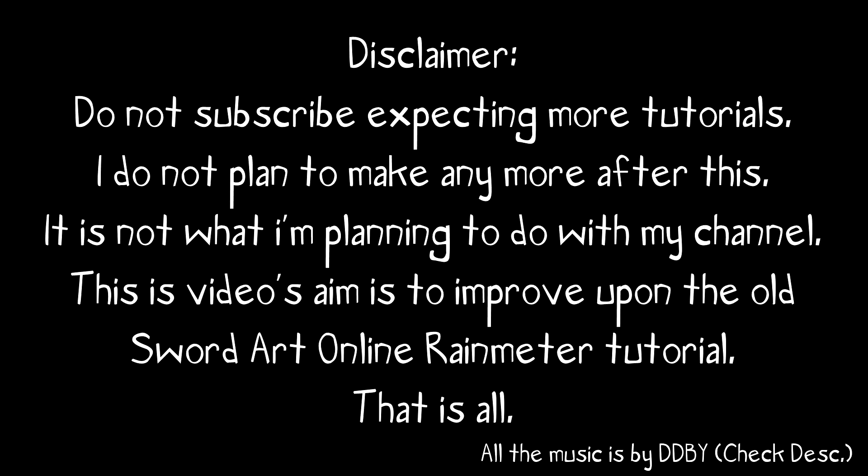Please do not subscribe expecting more tutorials. I do not plan to make any more after this. It is not what I'm planning to do with my channel. I'm planning on making gaming content. This video's aim is just to improve upon the old Sword Art Online Rainmeter tutorial that grew so popular.